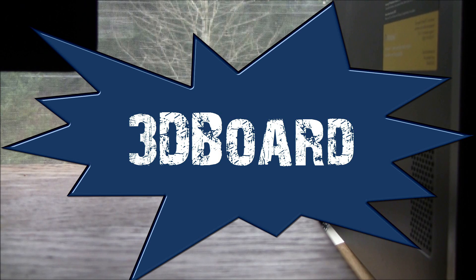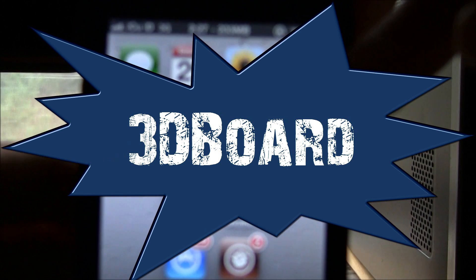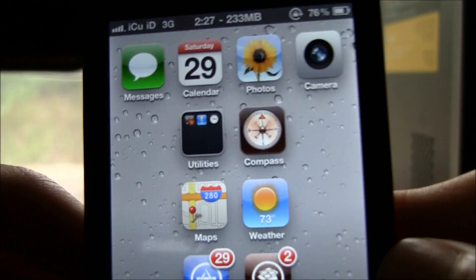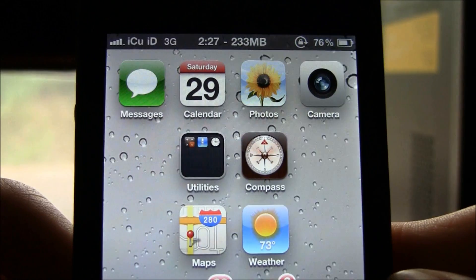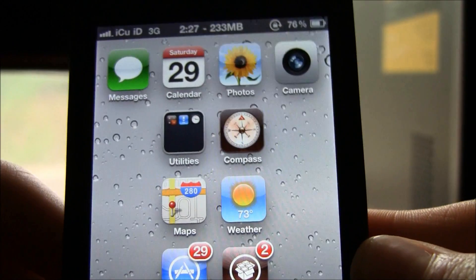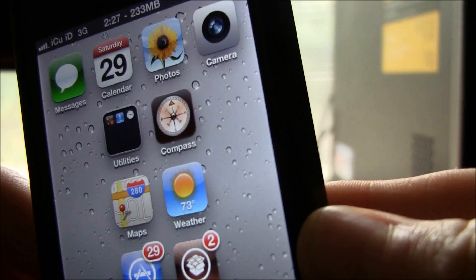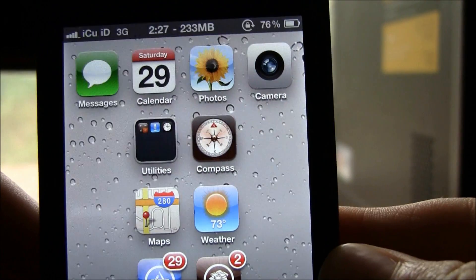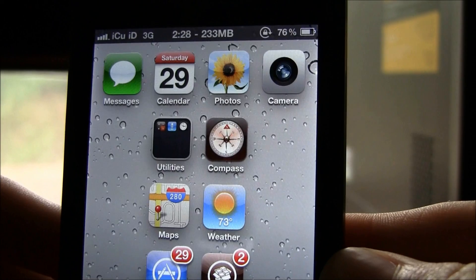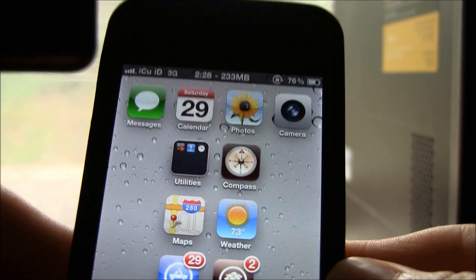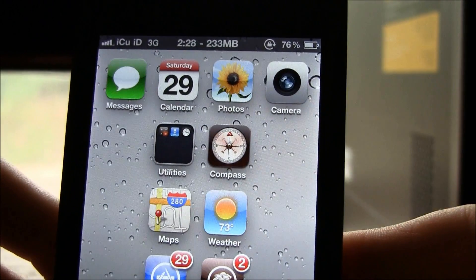Hey YouTube, it's Icee You and today I'm going to show you guys an awesome tweak that you can get inside of Cydia called 3D Board. Yesterday I showed you guys a tweak called Deep End which did exactly the same thing — it made your background have sort of a 3D-like appearance and it was free inside of Cydia. Today I'm showing you 3D Board, which was actually announced first and uses a different method to accomplish the same exact thing.